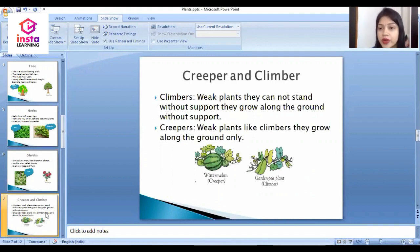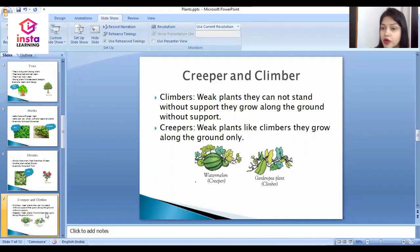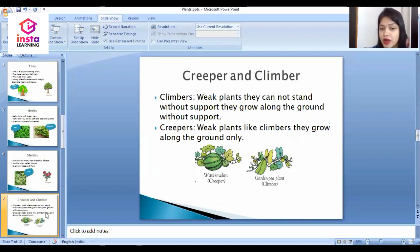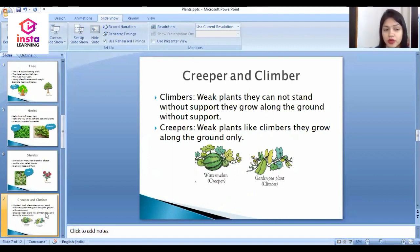The next types are creepers and climbers. Climbers are weak plants which cannot stand without support. The example of a climber is a pea plant. Creepers are also weak plants like climbers, but they grow along the ground only. That is called a creeper.